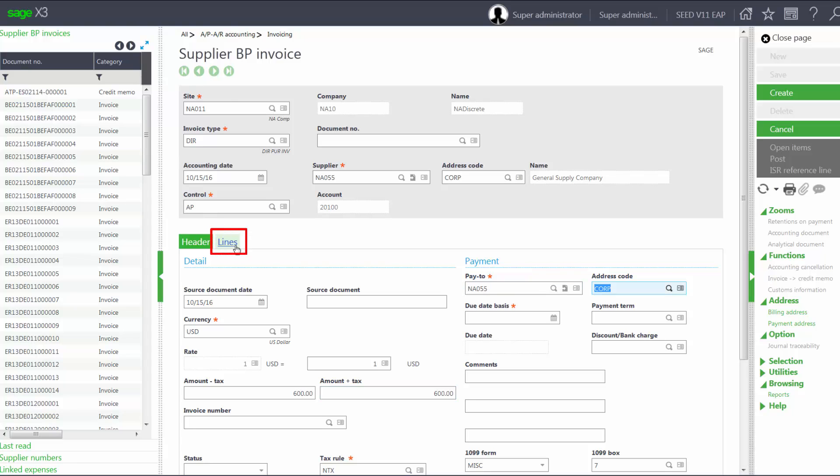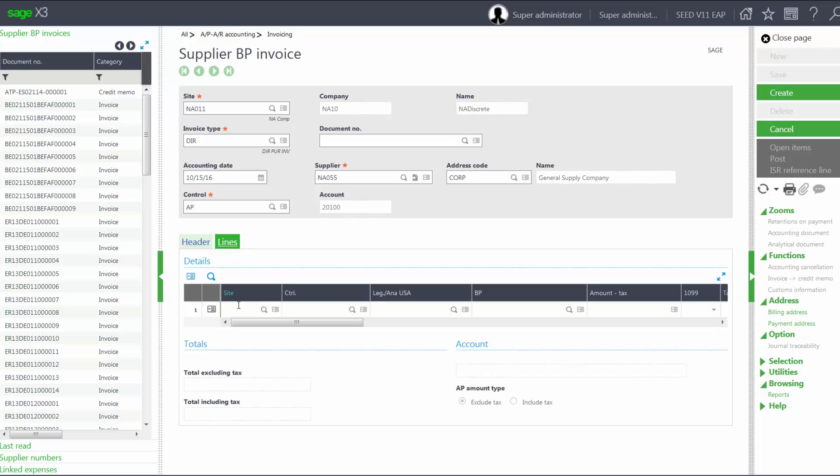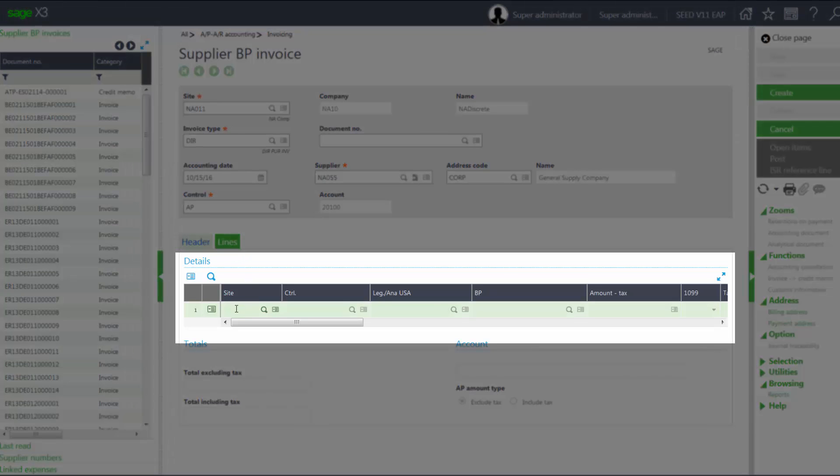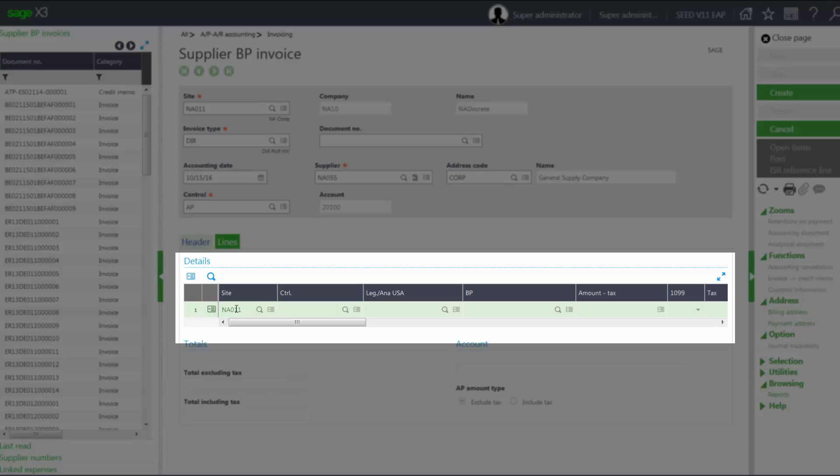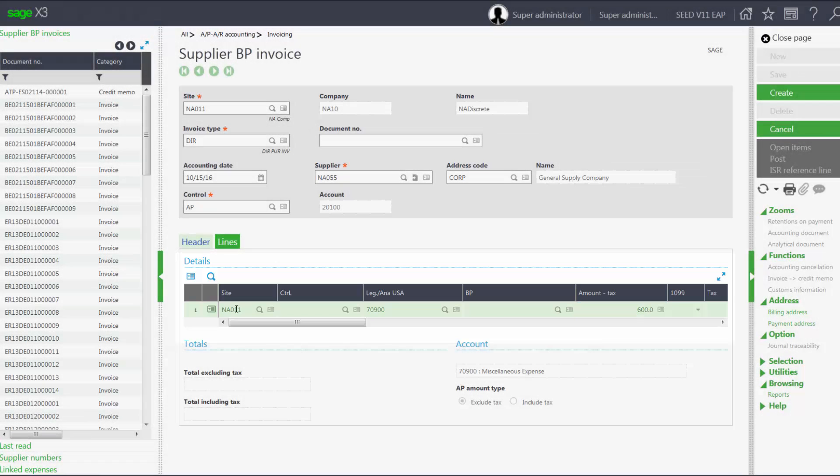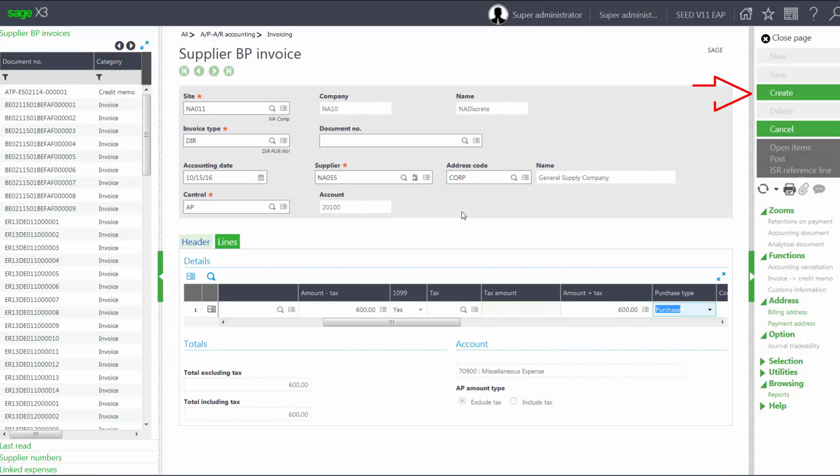I'll go to my Lines tab and I'll enter in my grid information for site NA011. And we'll leave it be account number 70900 for our $600. And we'll create our invoice.